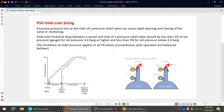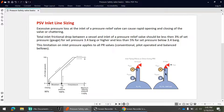As soon as the PSV closes, but the contingency is still ongoing, the pressure will rise again and the PSV will open again. As soon as it opens, there will be pressure loss, the pressure will fall below the reseat pressure, and the PSV will close again — creating continuous cycling. To avoid this, API says the line loss should not exceed 3% so that the PSV inlet pressure does not drop below the reseat pressure.